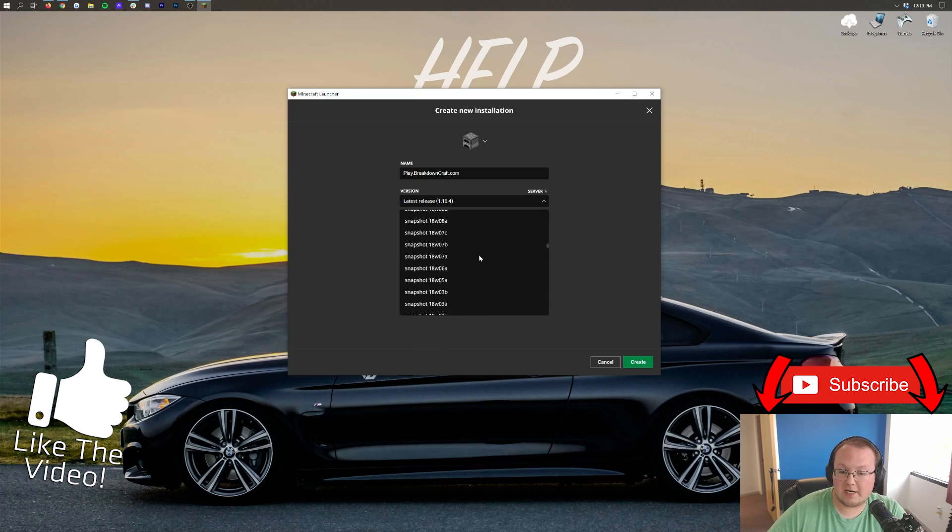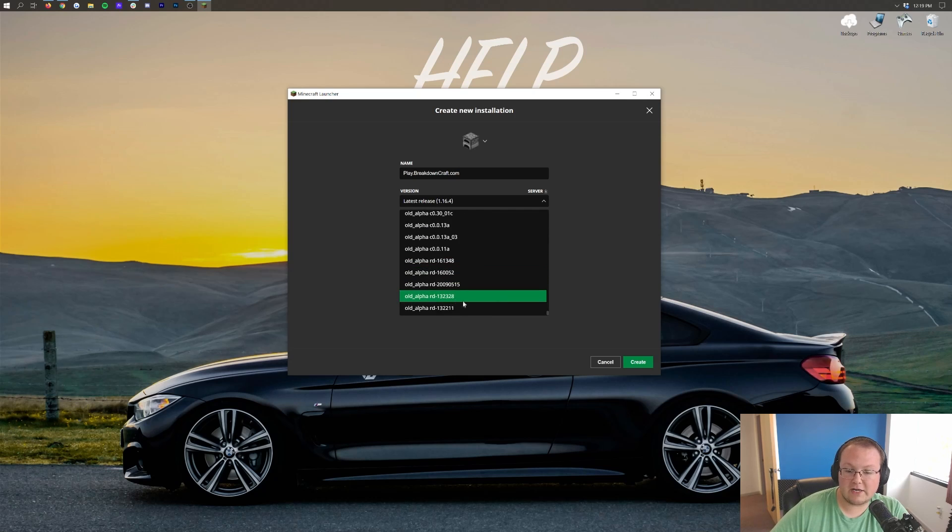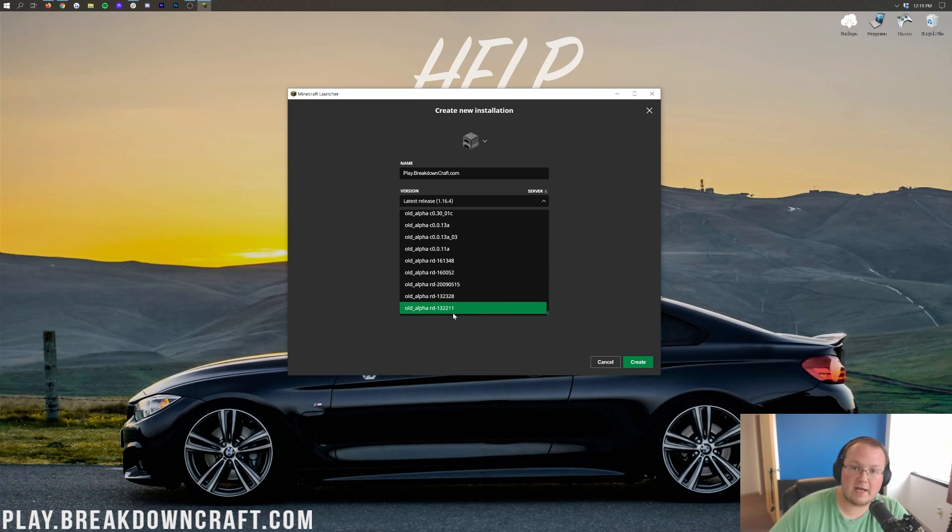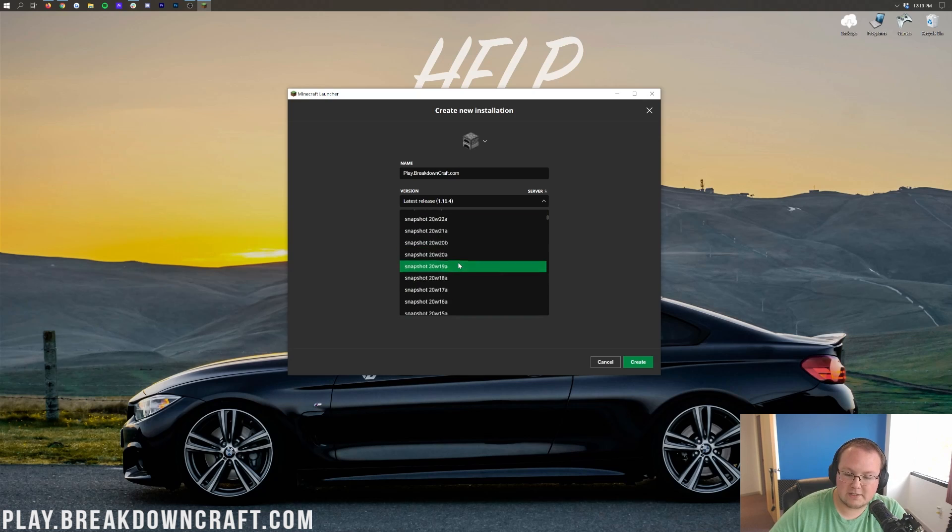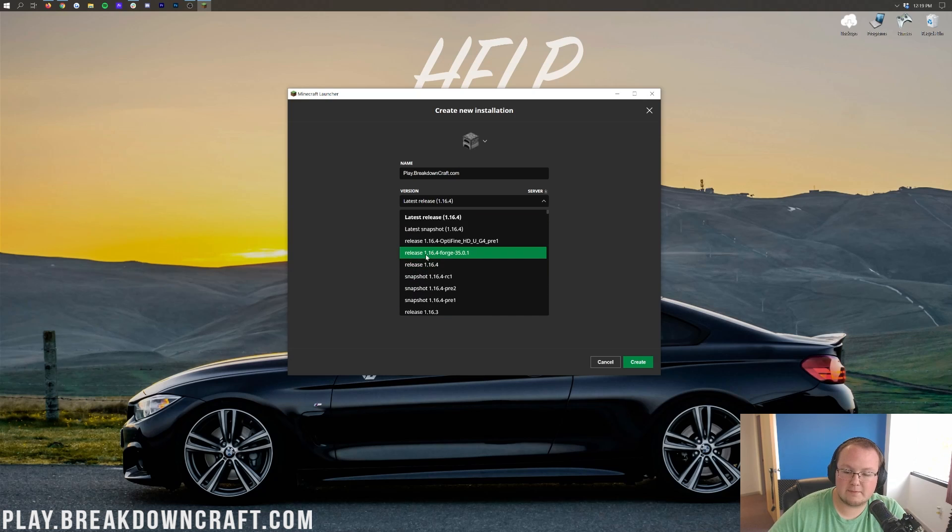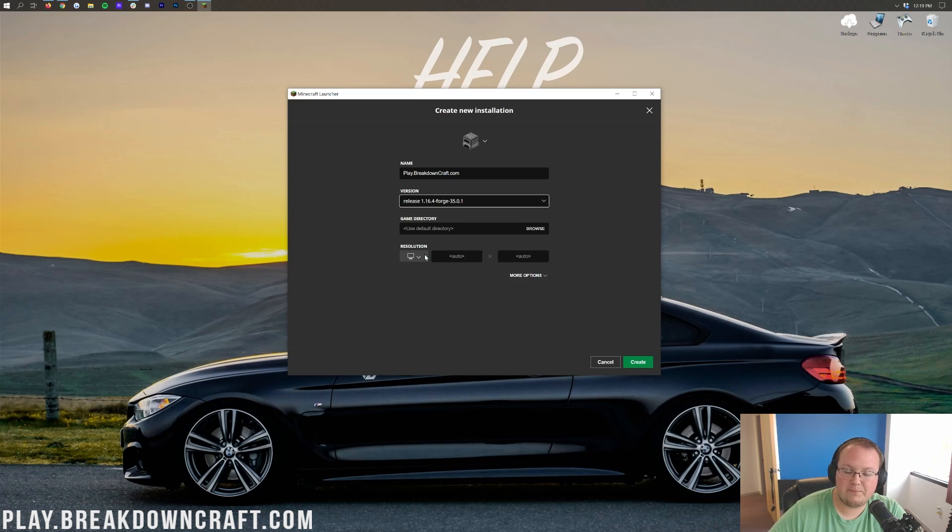You might have to scroll down to the very, very bottom. I've literally seen it all the way down here at the bottom of the versions list before. So if it's not right there at the top for you, you might have to scroll down until you find it. But there it is for me right up here at the top.